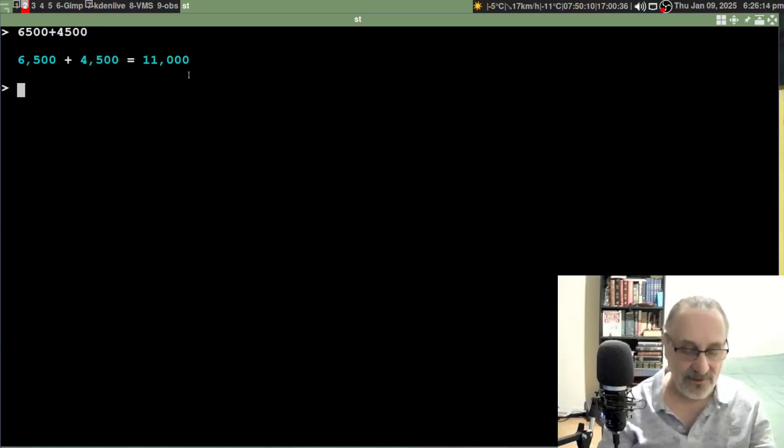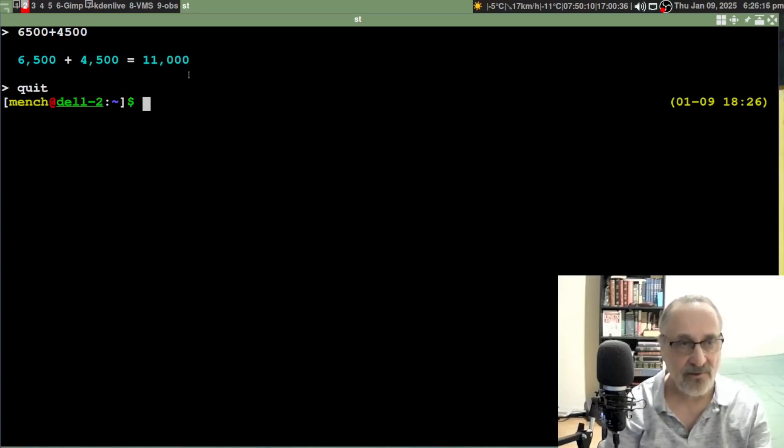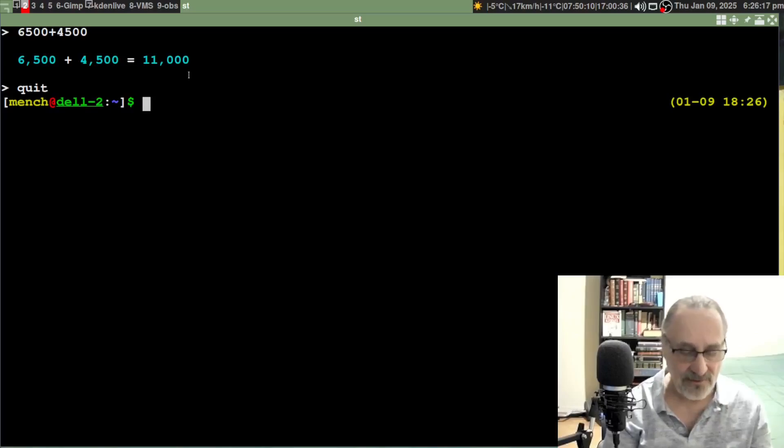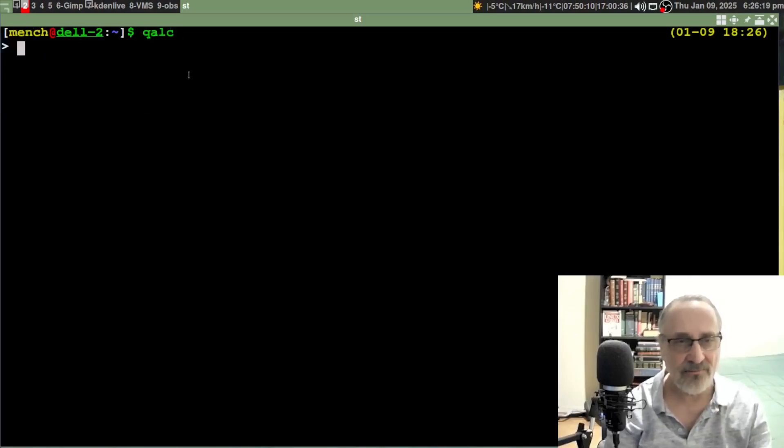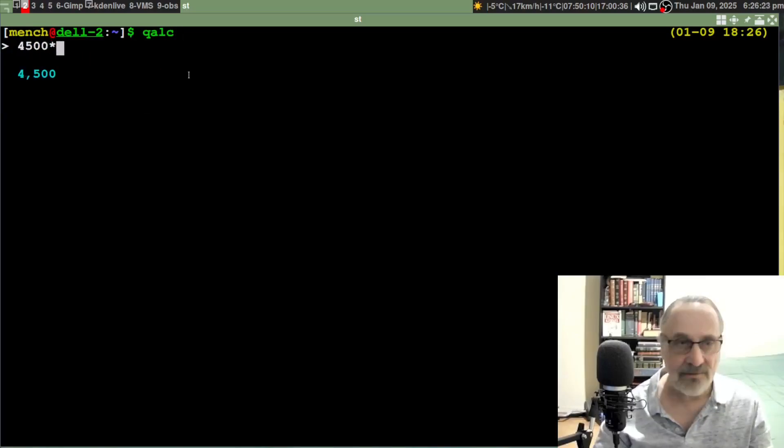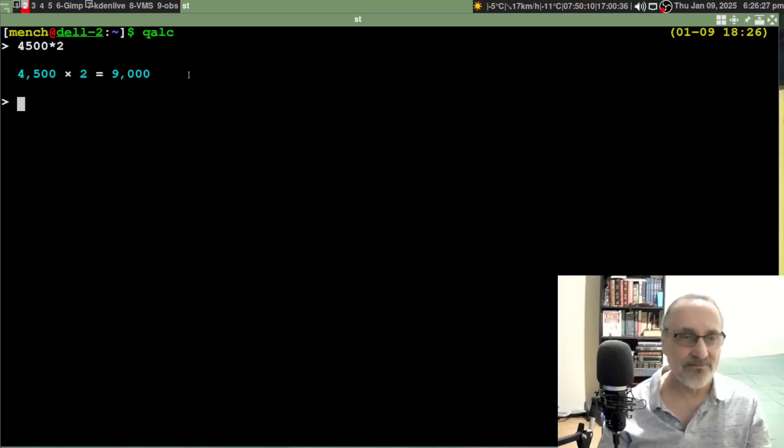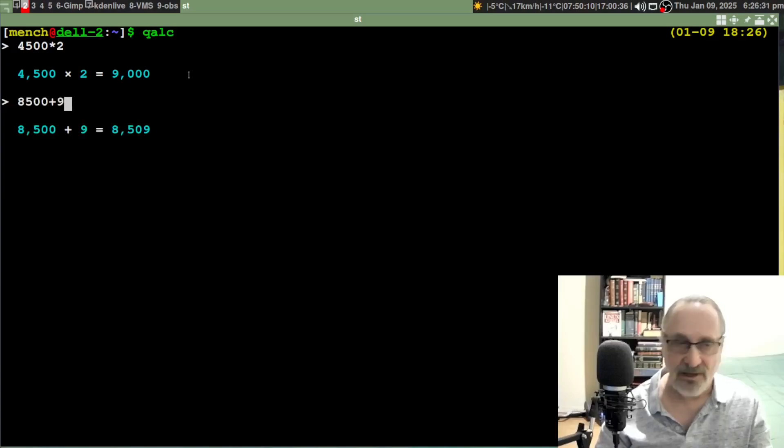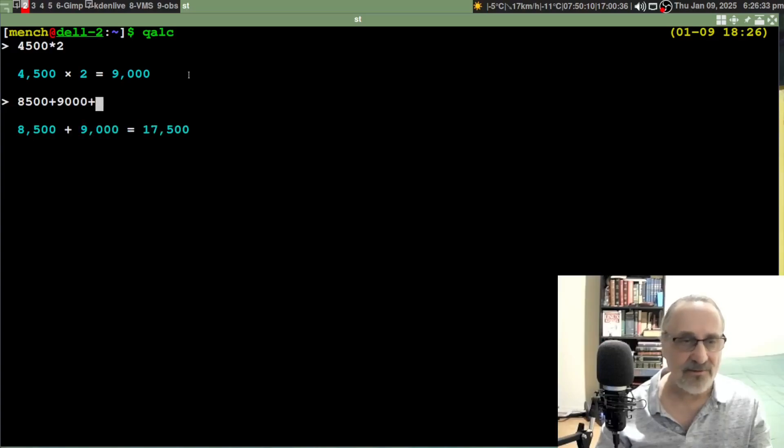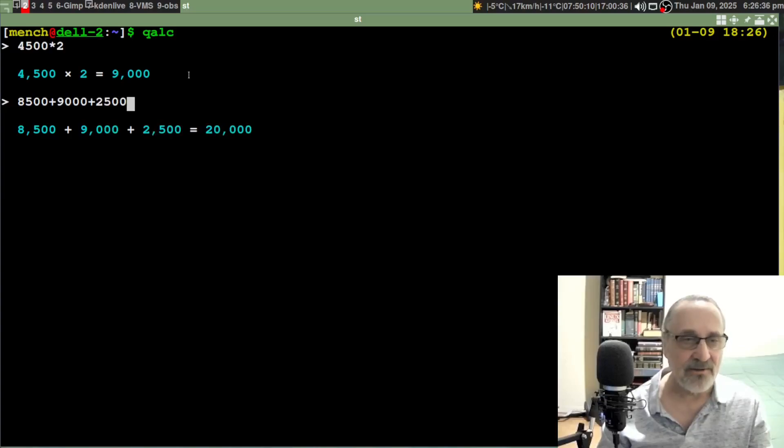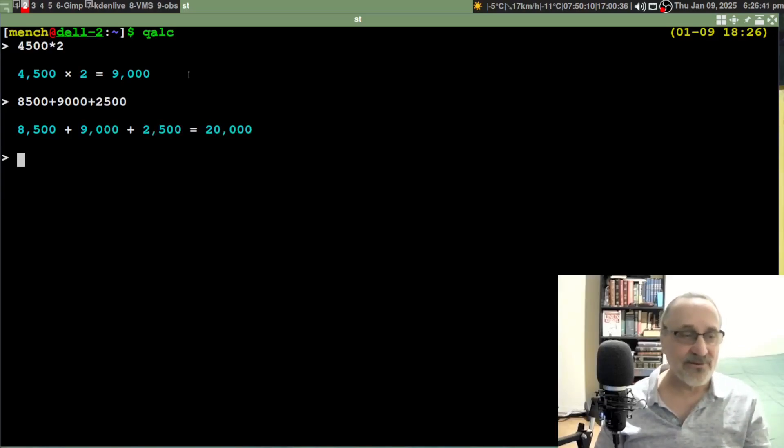Now let's see if it stuck. Let's quit out of there, clear the screen, and go back in. 4500 times 2. See, now we have commas. Plus 9,000 plus 2,500 equals 20,000.